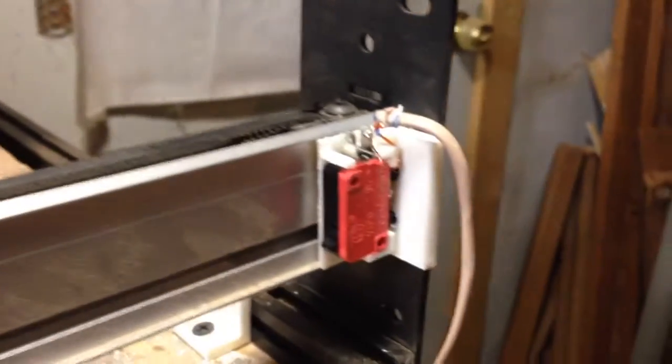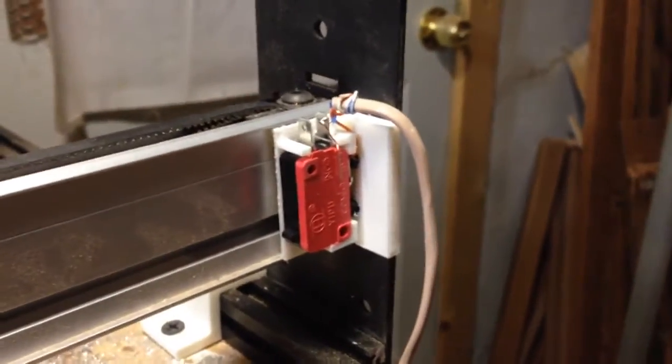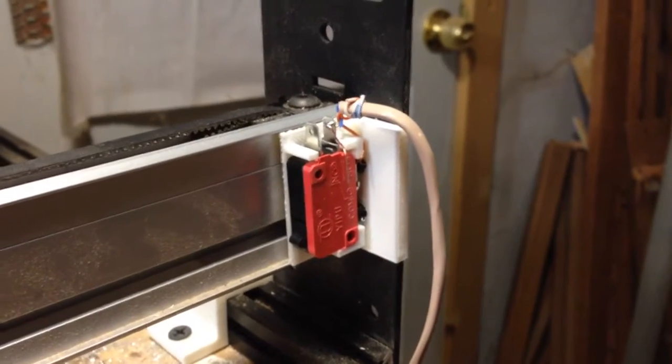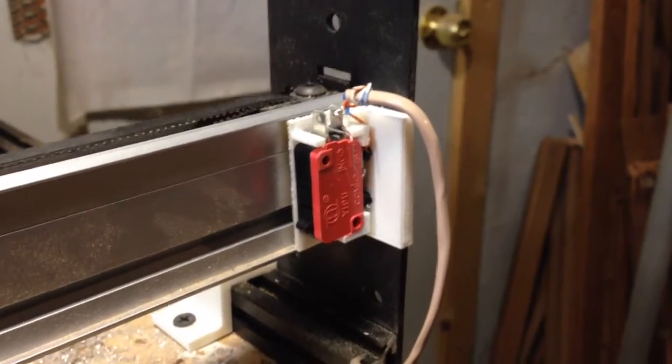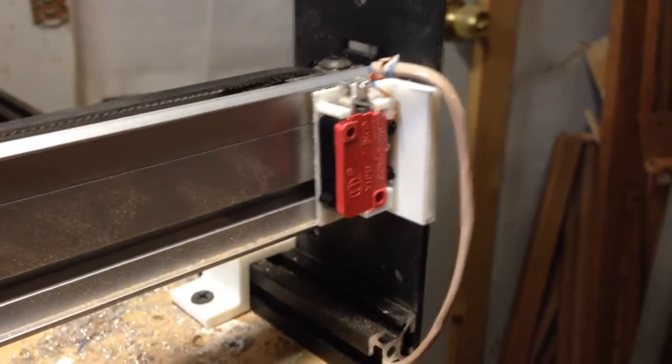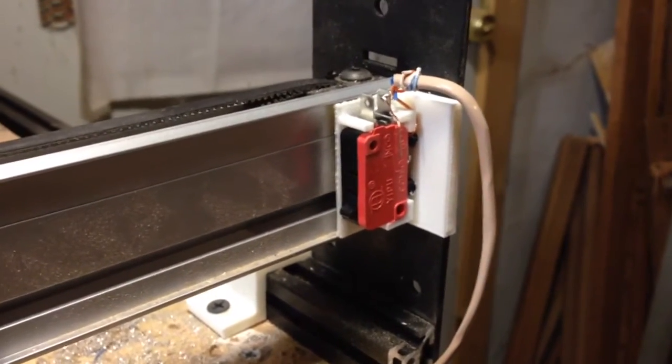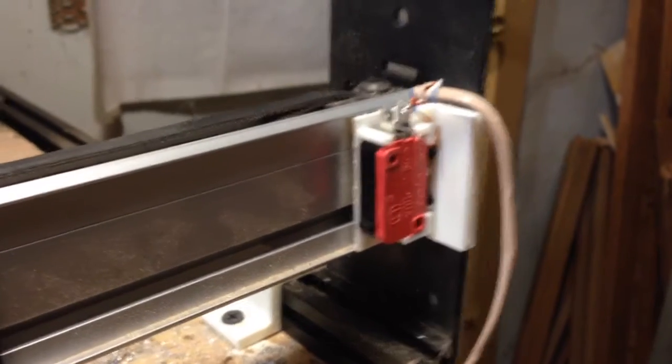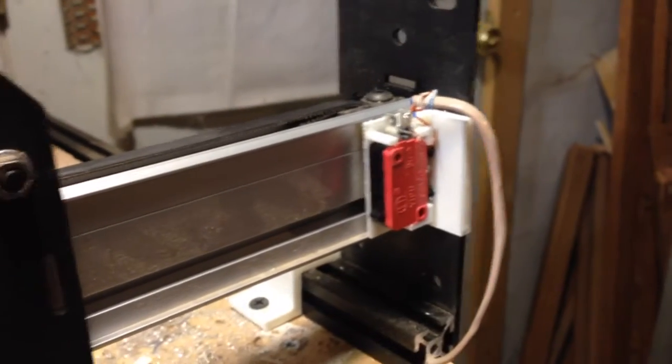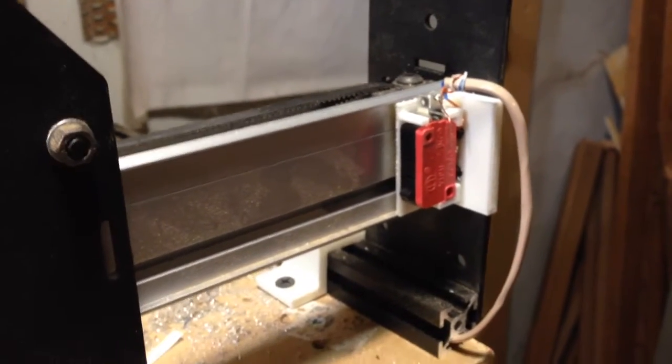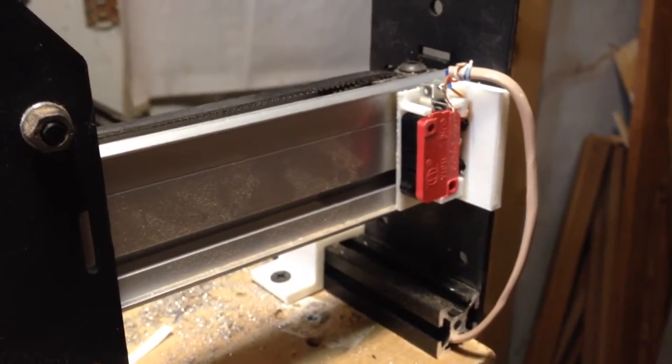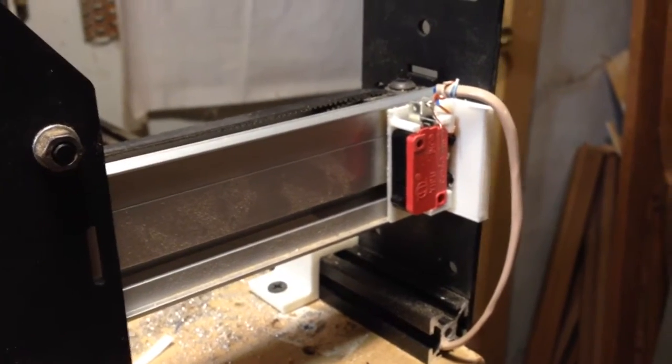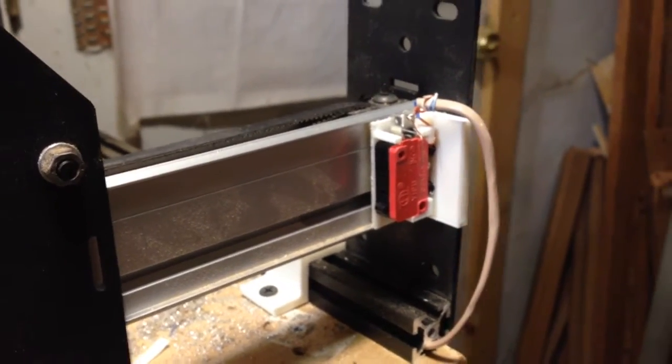And they're both wired up to gerbil shield. And if either one of them trips, it sets the x-axis limit pin to ground, and that triggers an alarm state in gerbil.